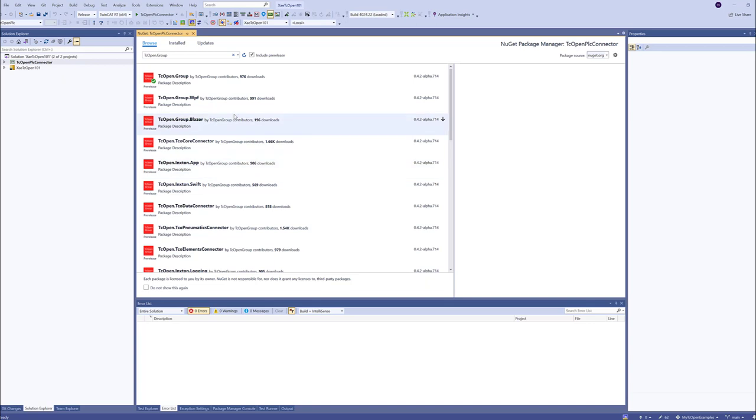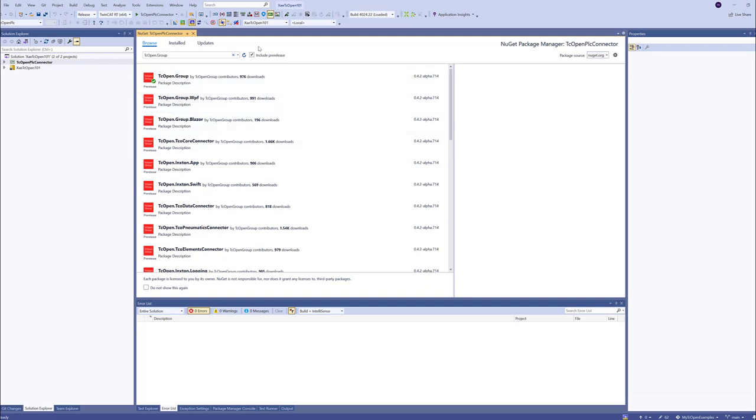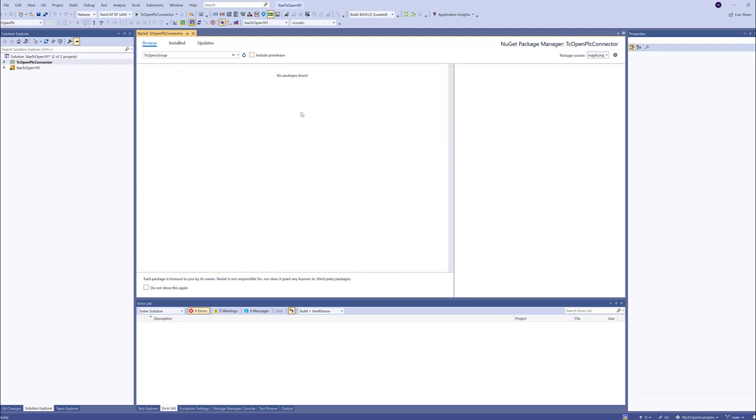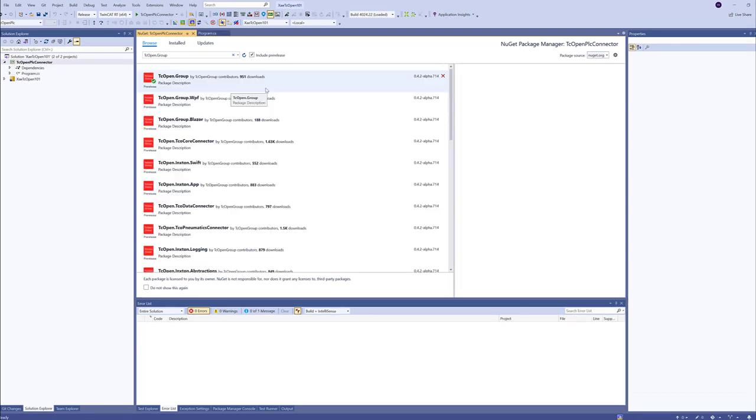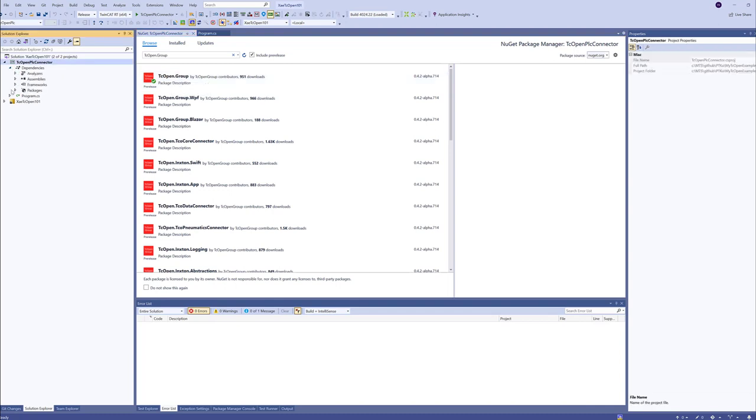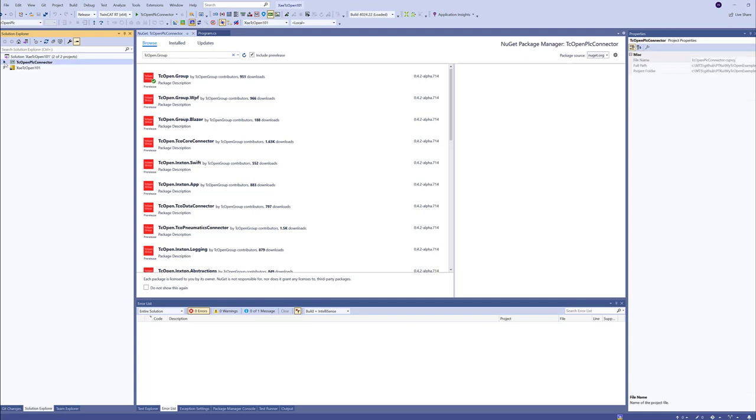Make sure you have this checkbox checked. Include pre-release. We want to use pre-release packages. When you uncheck that box, you would get a list of released packages. But at this point in time, we do not have released packages. They will come up soon. I guess we got TCOPEN group package installed.